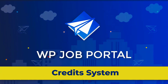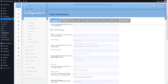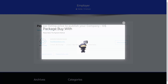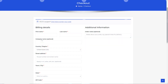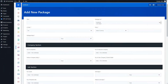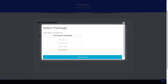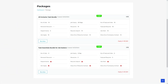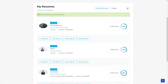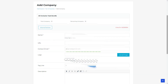Hello and welcome to this video tutorial on setting up and using the credit package system for paid submissions in the WP Job Portal plugin. This credit system empowers administrators to implement a monetization system where employers and job seekers are charged for various actions. In this video we will learn how administrators can configure and add packages for paid submissions, and how employers and job seekers can then purchase these packages.